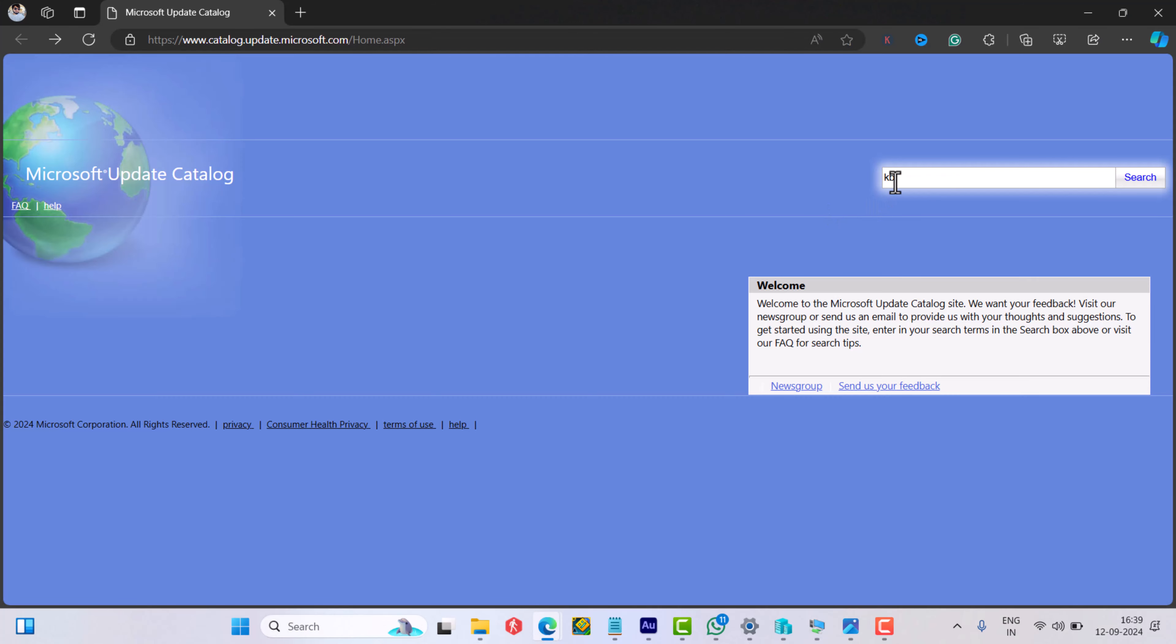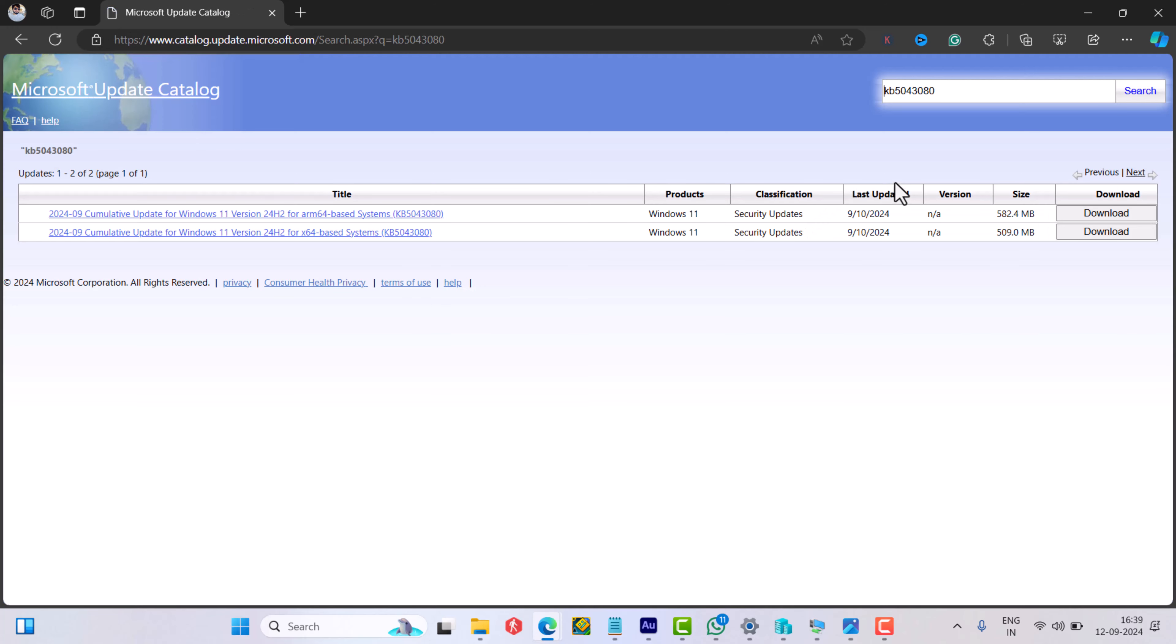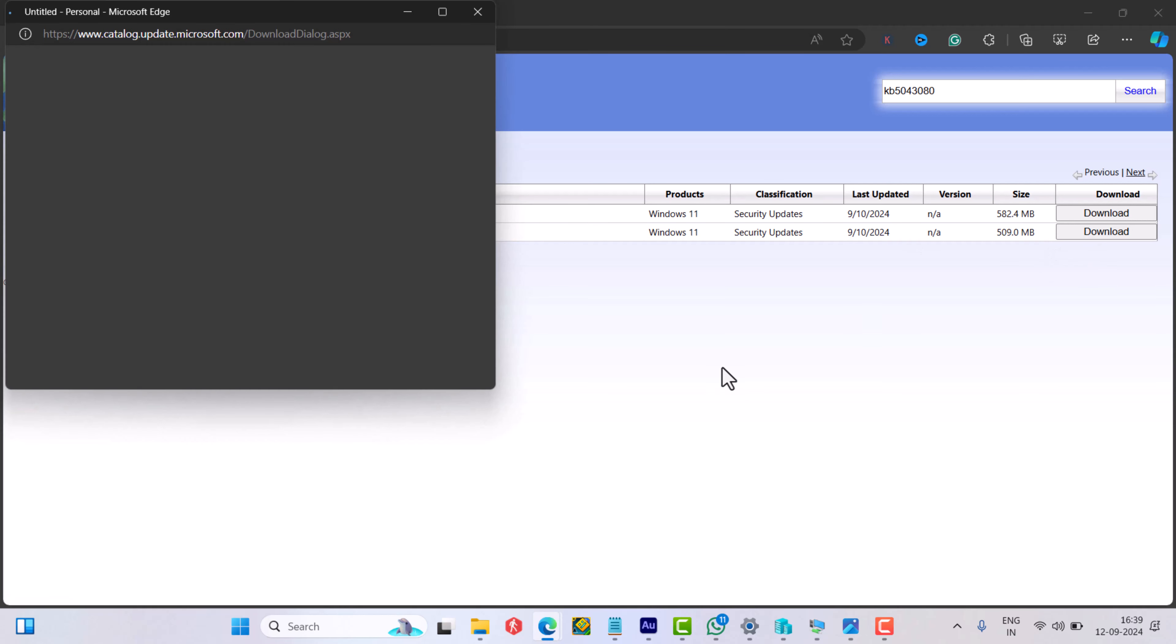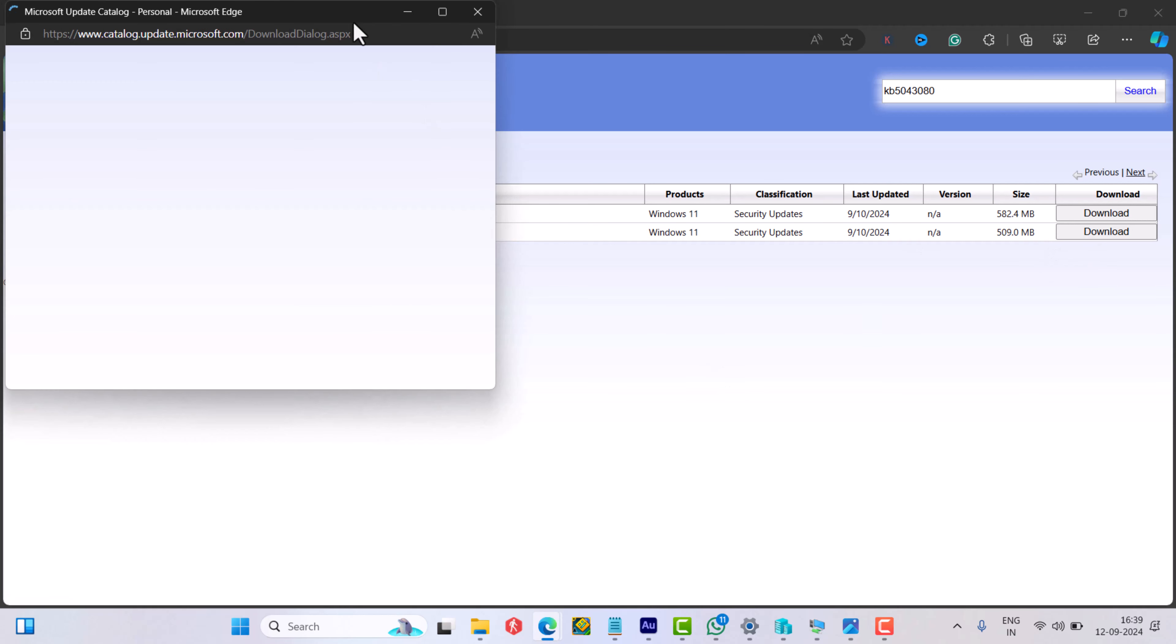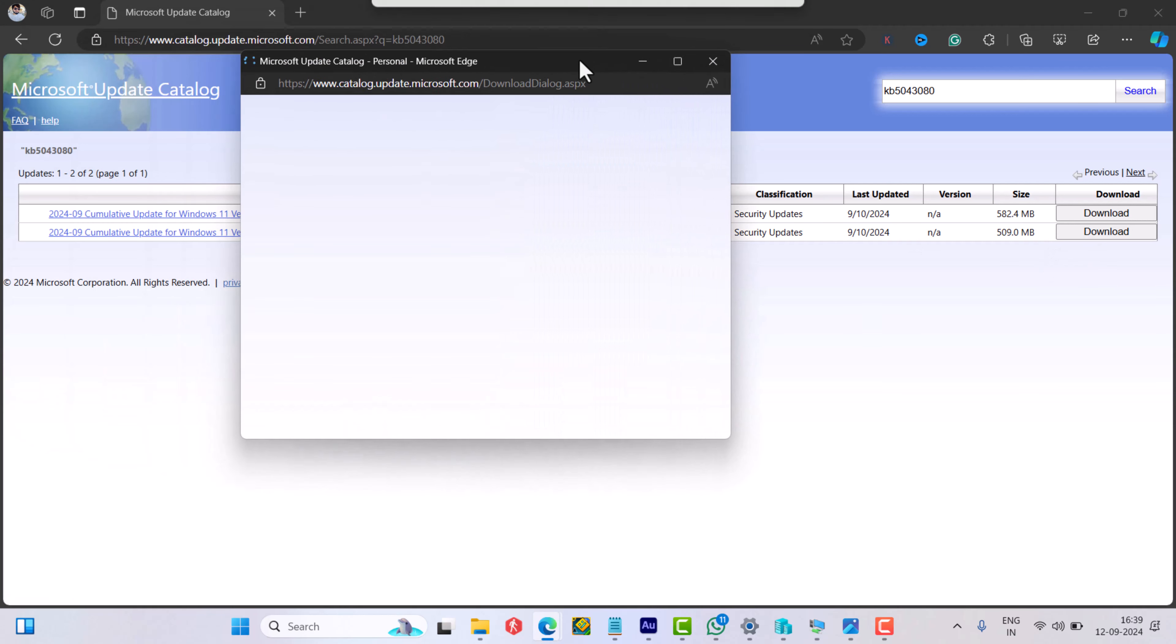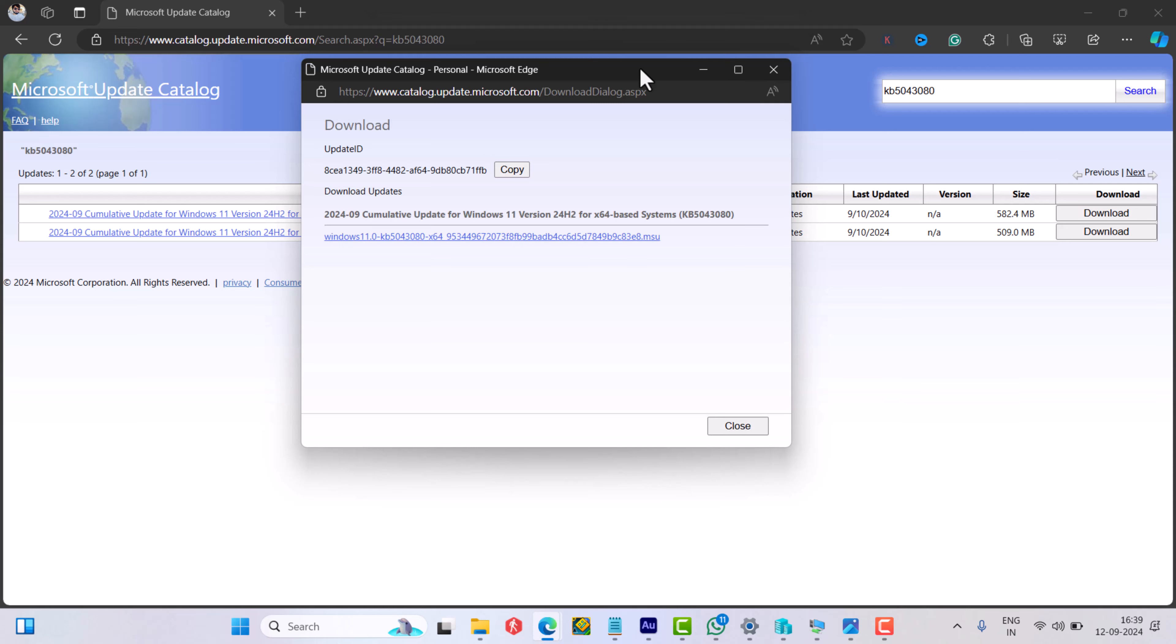Once the update appears in the search results, click on the download button for the MSU file based on your system architecture, whether it's 64-bit or ARM64. A dialogue box will open listing all the required MSU packages.